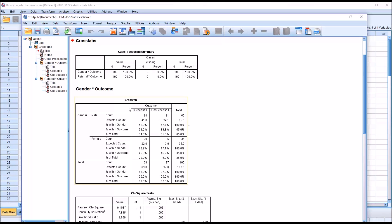First we have the cross tab — gender times outcome. As you can see, looking at the numbers for the male participants, we have 34 successful in the Substance Use Treatment Counseling Program and 31 unsuccessful. For the female participants, 29 successful and 6 unsuccessful. So before we even get to interpreting the results of logistic regression, we know that the probability of a male being unsuccessful in this treatment program is going to be higher than the probability of a female being unsuccessful.